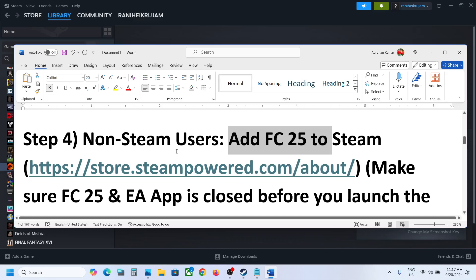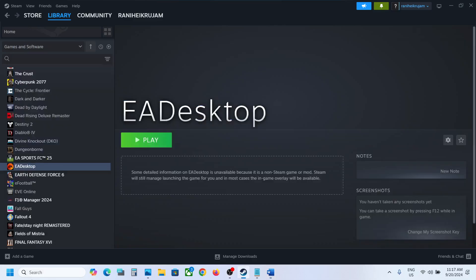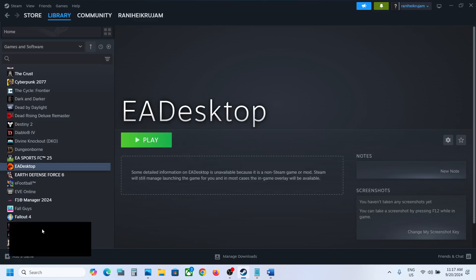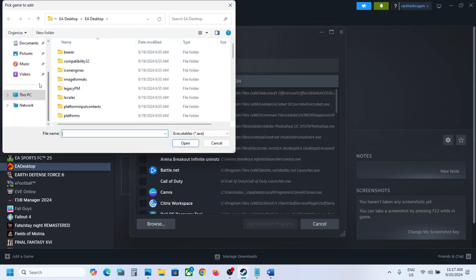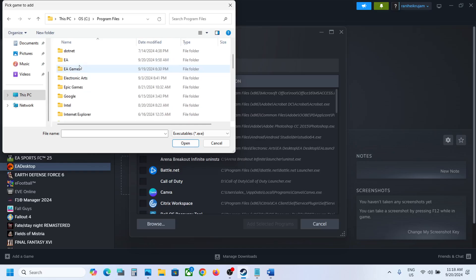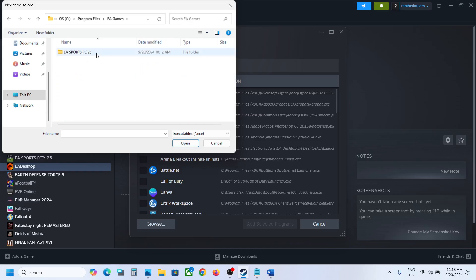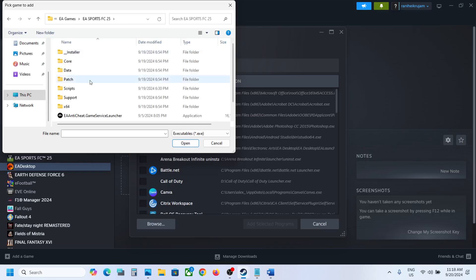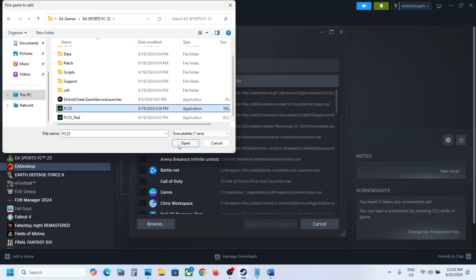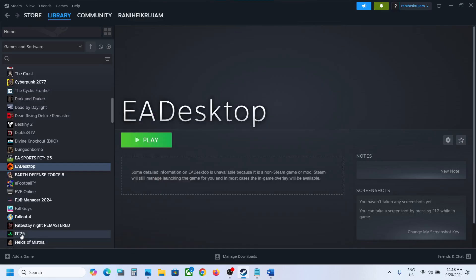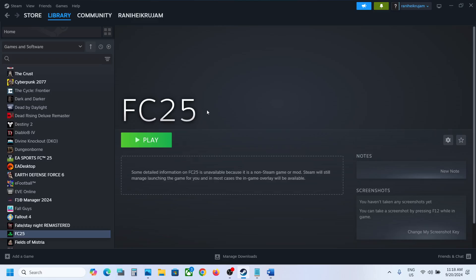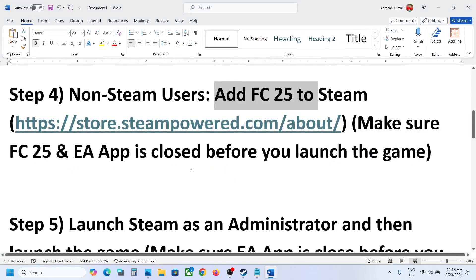The next step is also for non-Steam users: add EA Sports FC 25 to Steam. Again, on the bottom left click 'Add a Game,' then 'Add a Non-Steam Game,' and click Browse. Navigate to the game installation folder — for example, C drive > Program Files > EA Games > EA Sports FC 25. Select the FC 25 executable, click Open, then click 'Add Selected Program.' Now launch the game from Steam and check the controller.